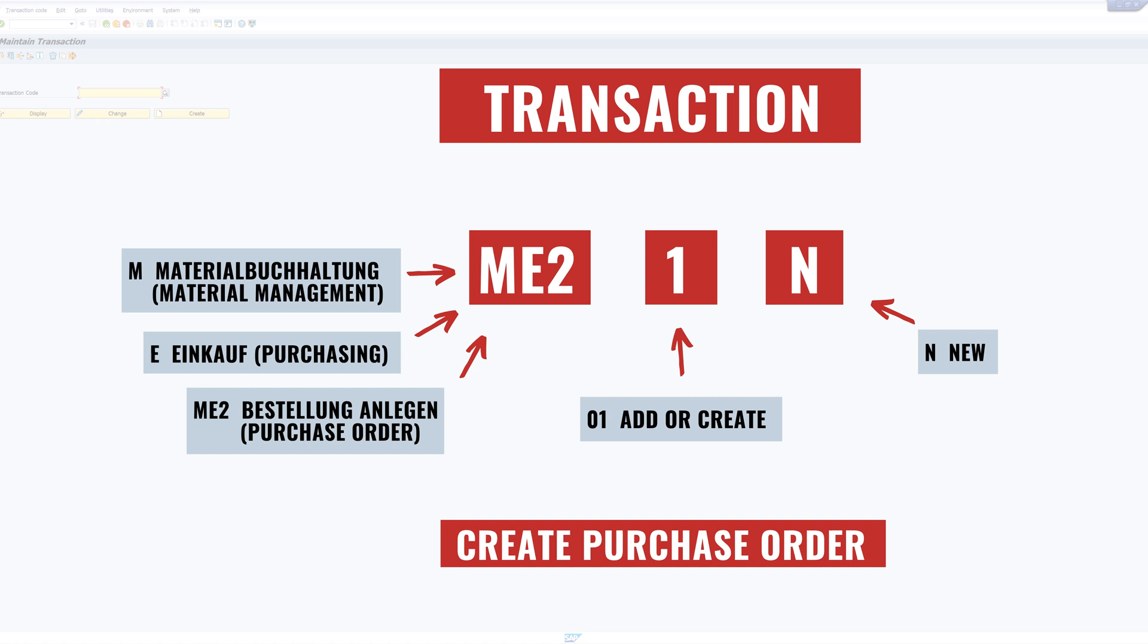So, I hope the short video could now contribute something to the clarification about transactions in SAP. See you soon.